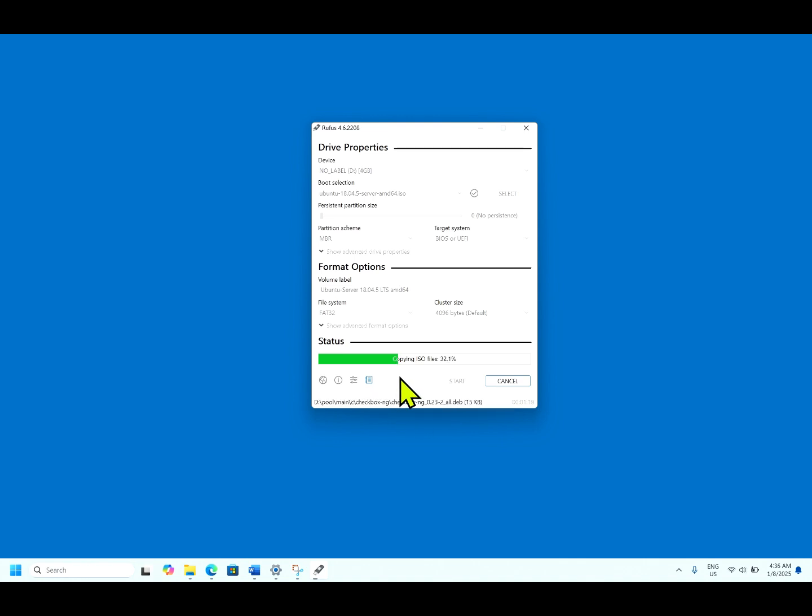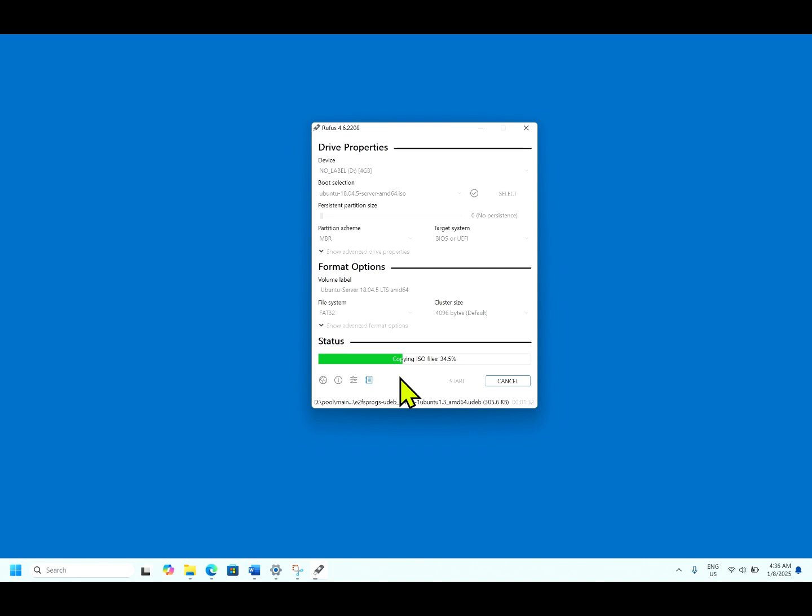This is a very useful tool when you are working in an environment where you don't have the external CD drive or any servers. Nowadays, the servers or laptops are not coming with CD drives.